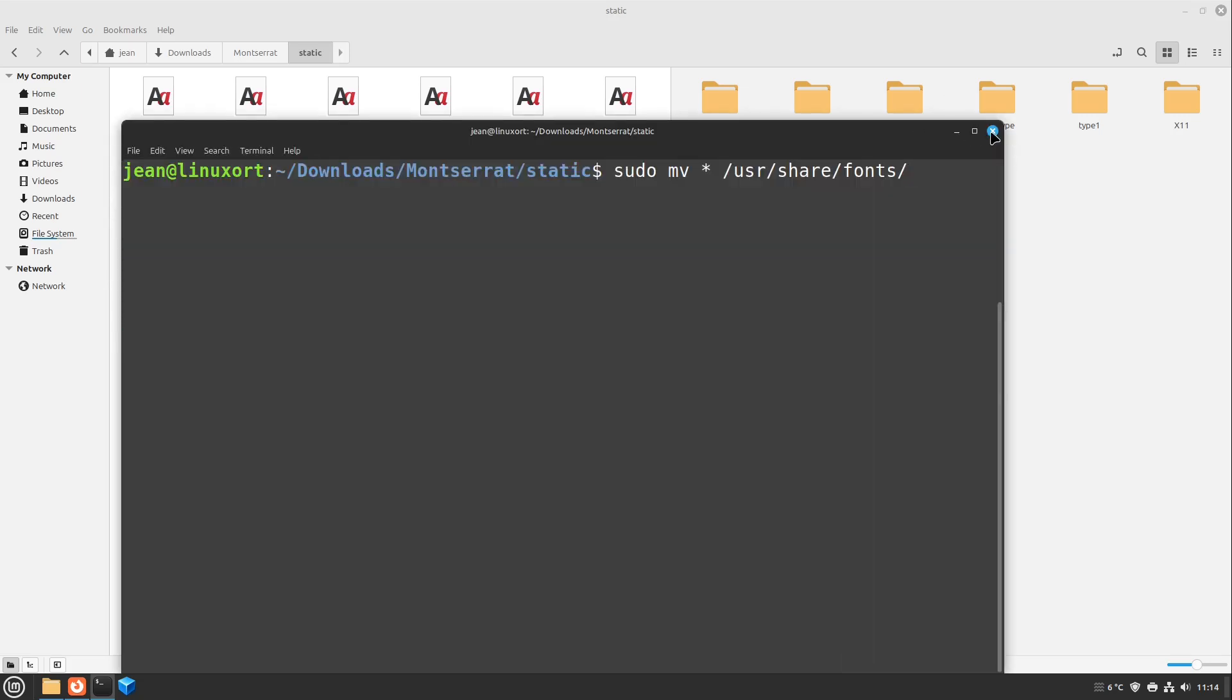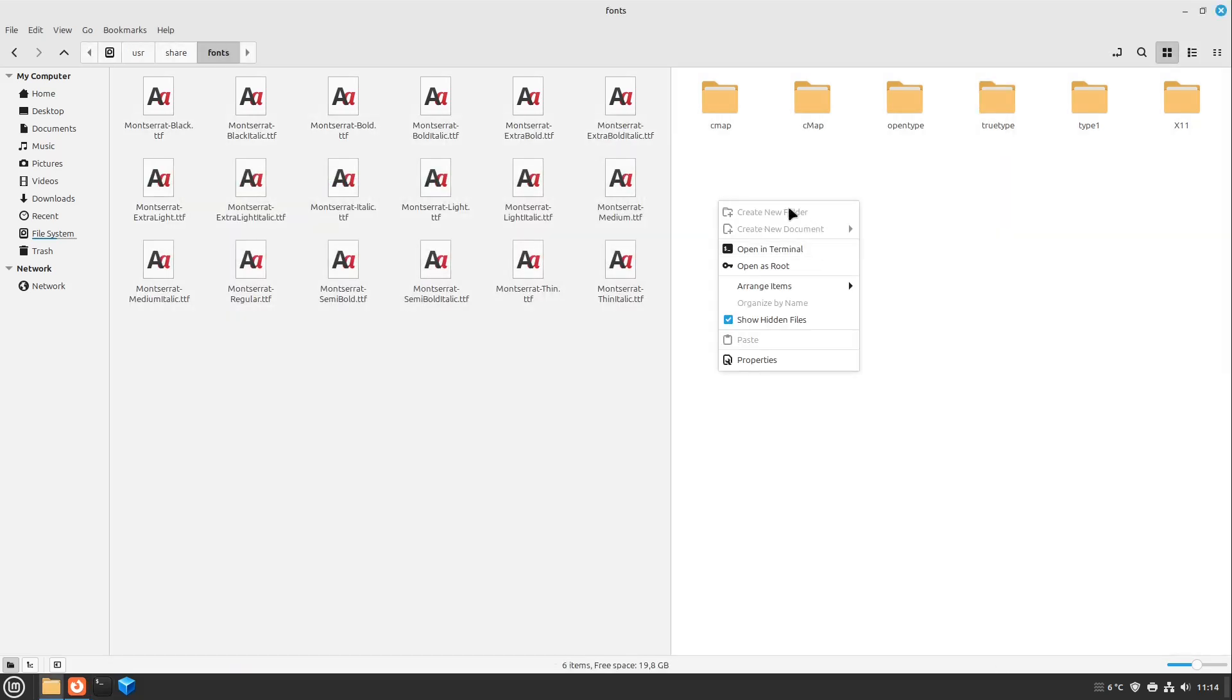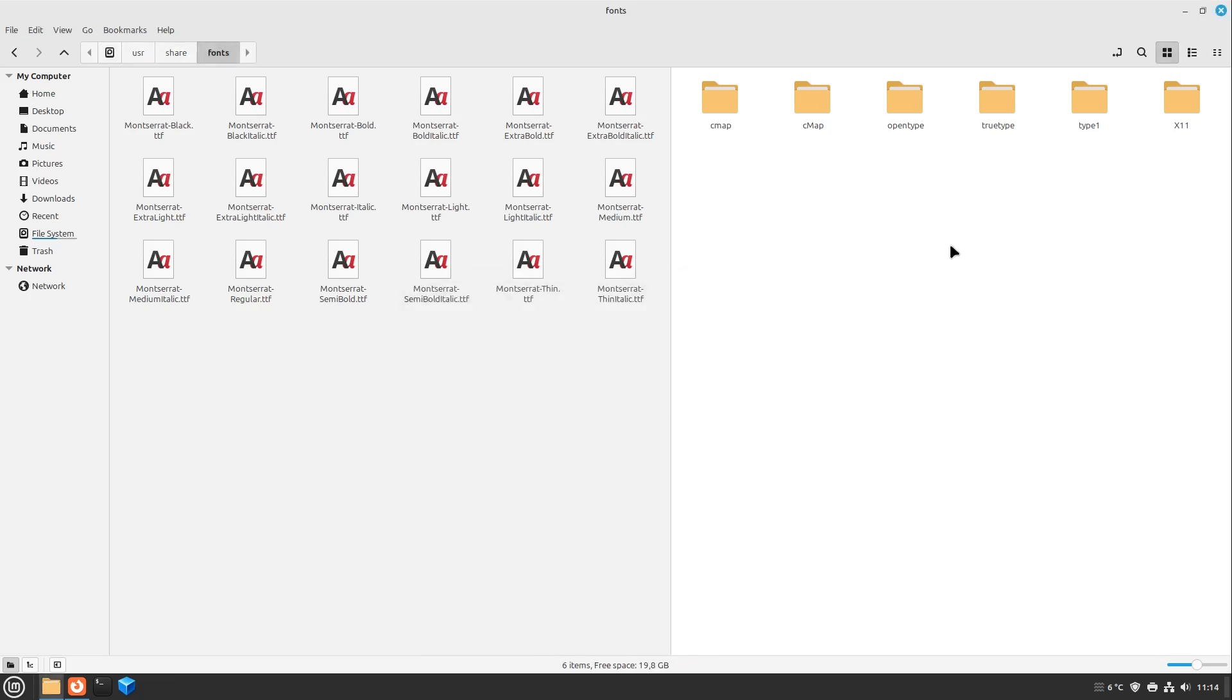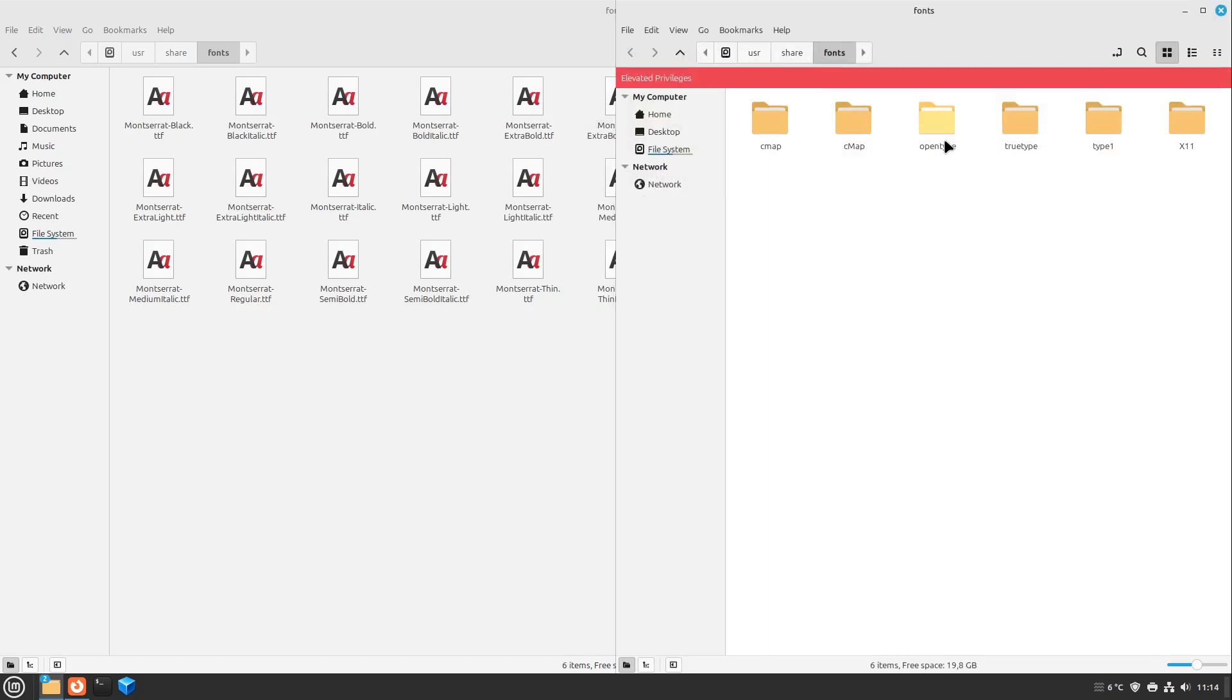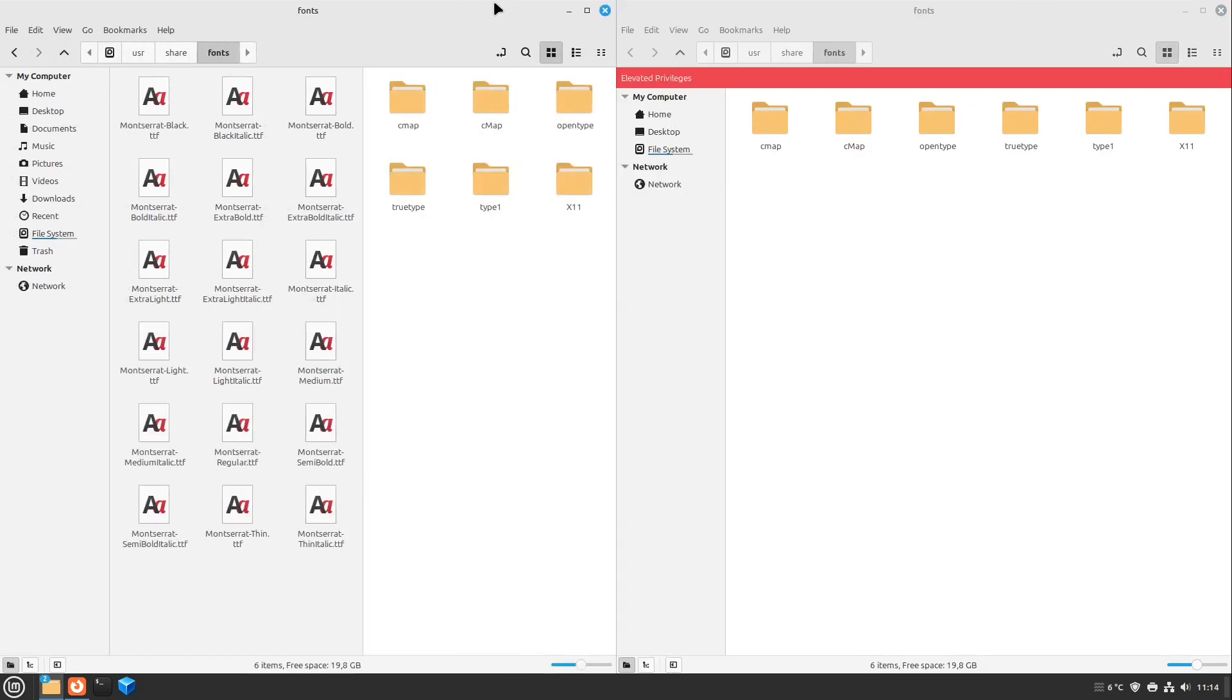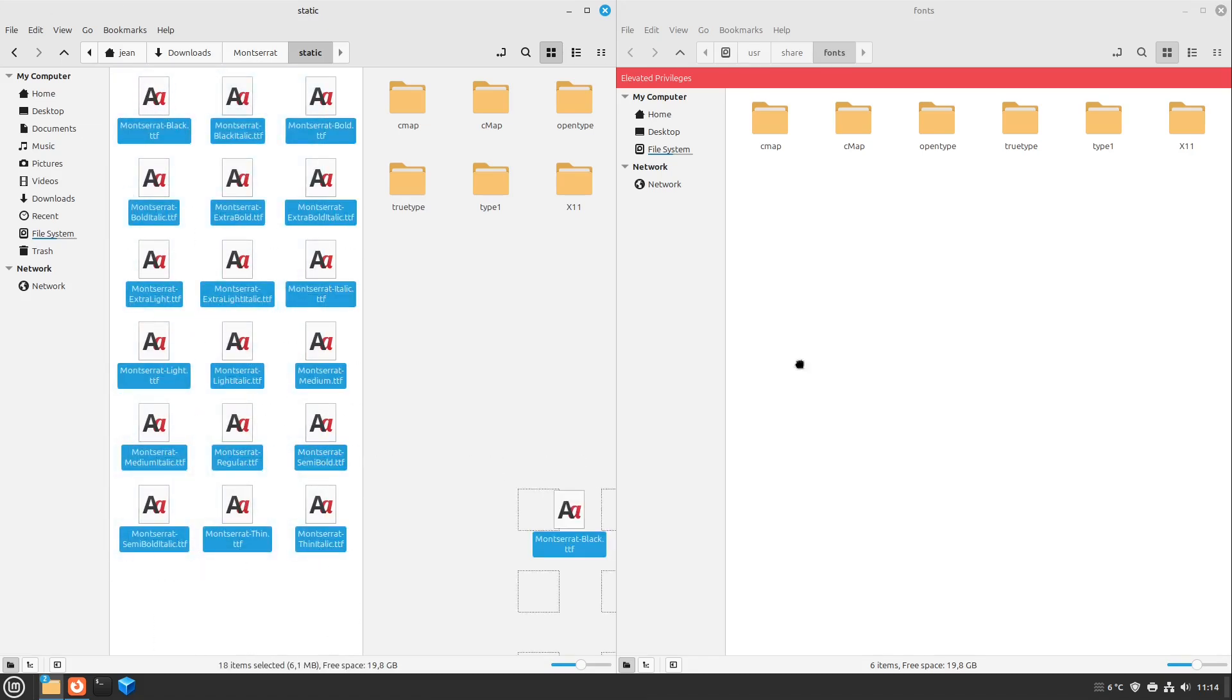But I'm going with the graphical version. So on Linux Mint, I can right-click the white space, select Open as Root. I type in my password, then we have a second file manager here. I just move it to the right, and the other I move it to the left. And then I just grab all these fonts, drag and drop them to the elevated privileges folder here.